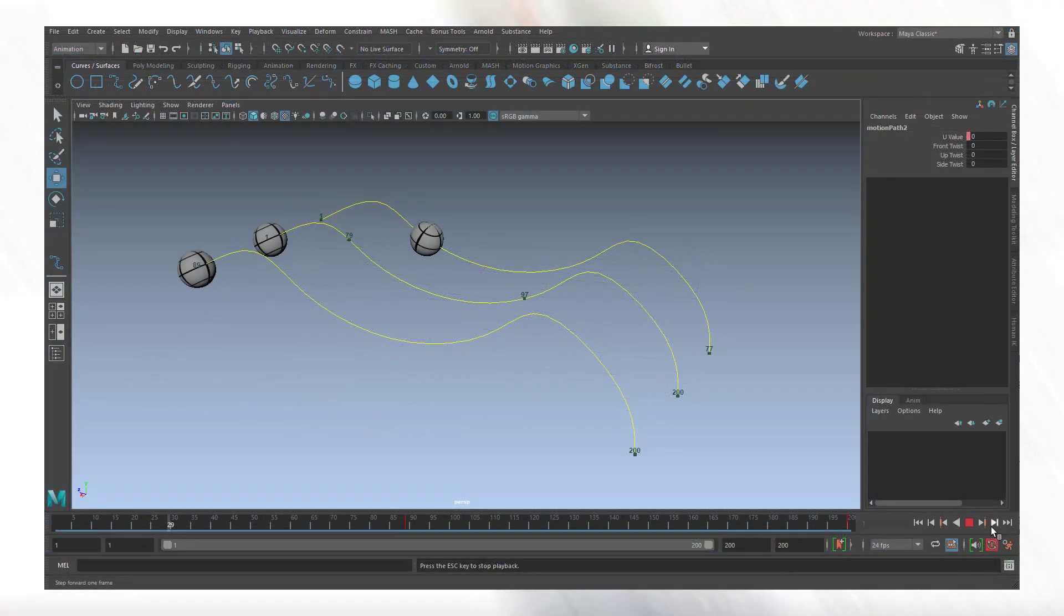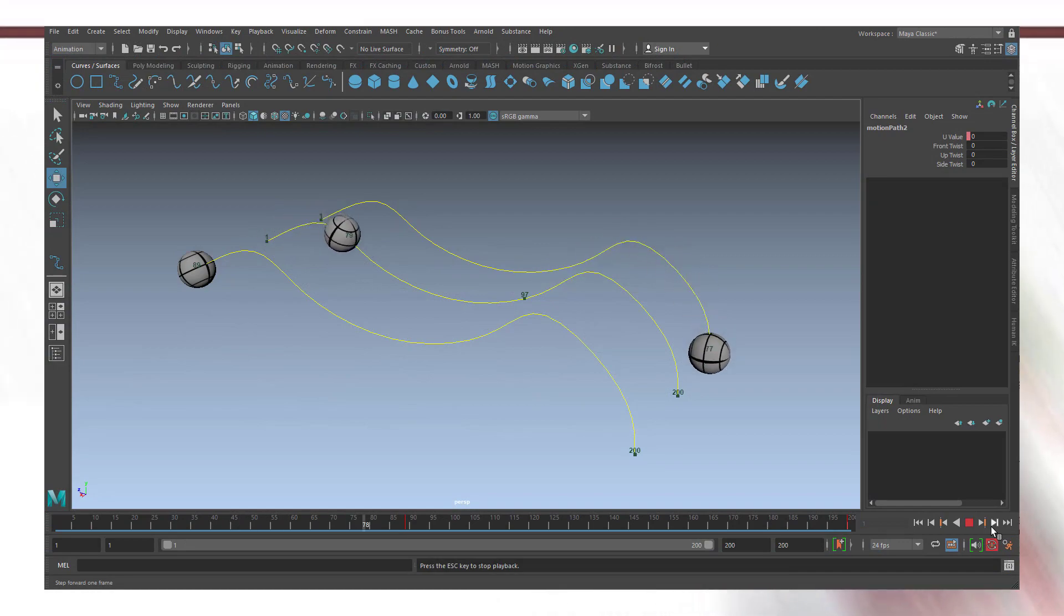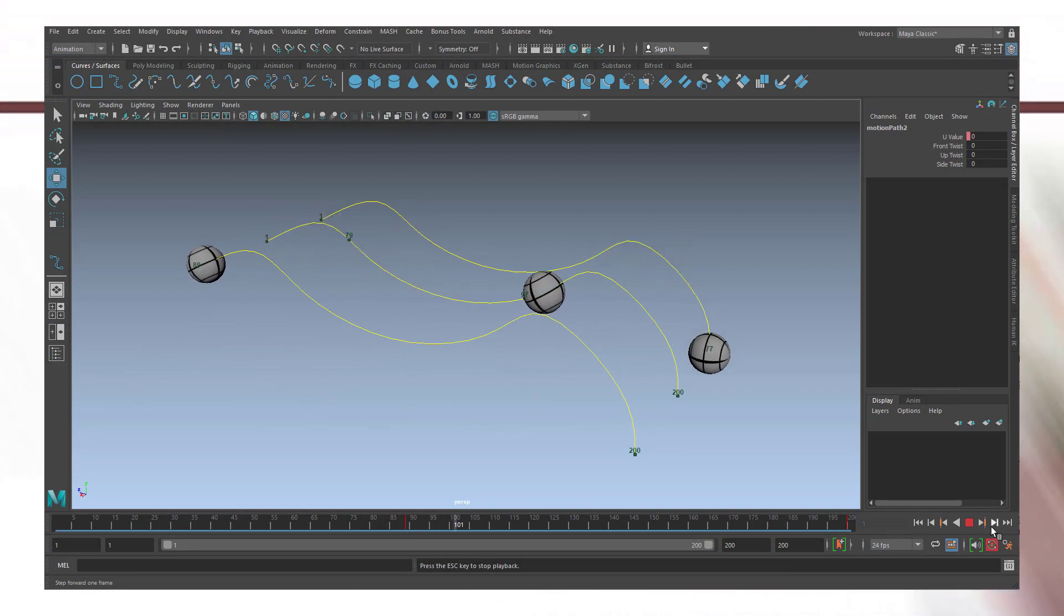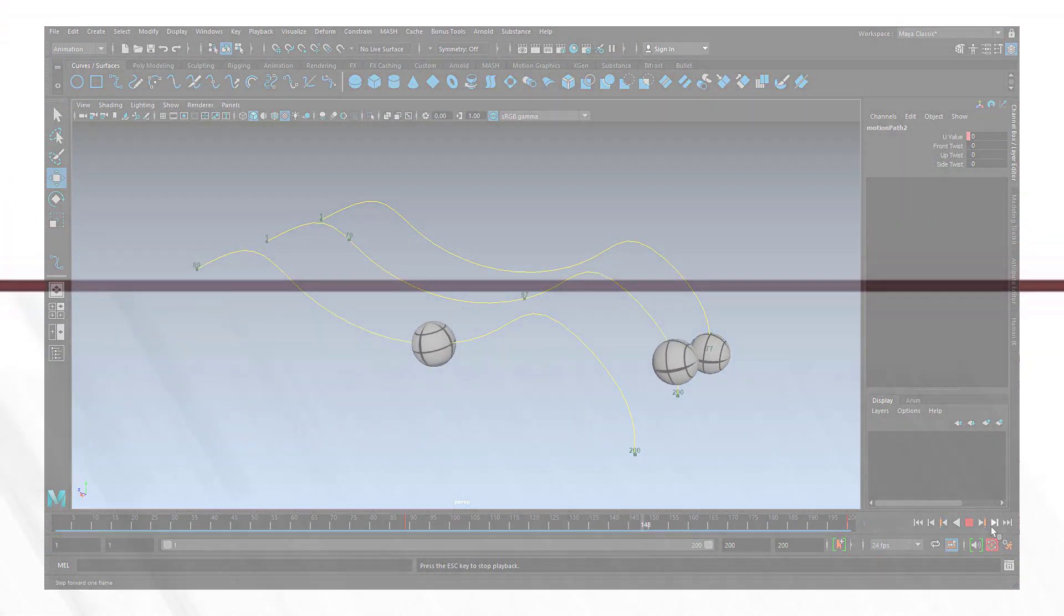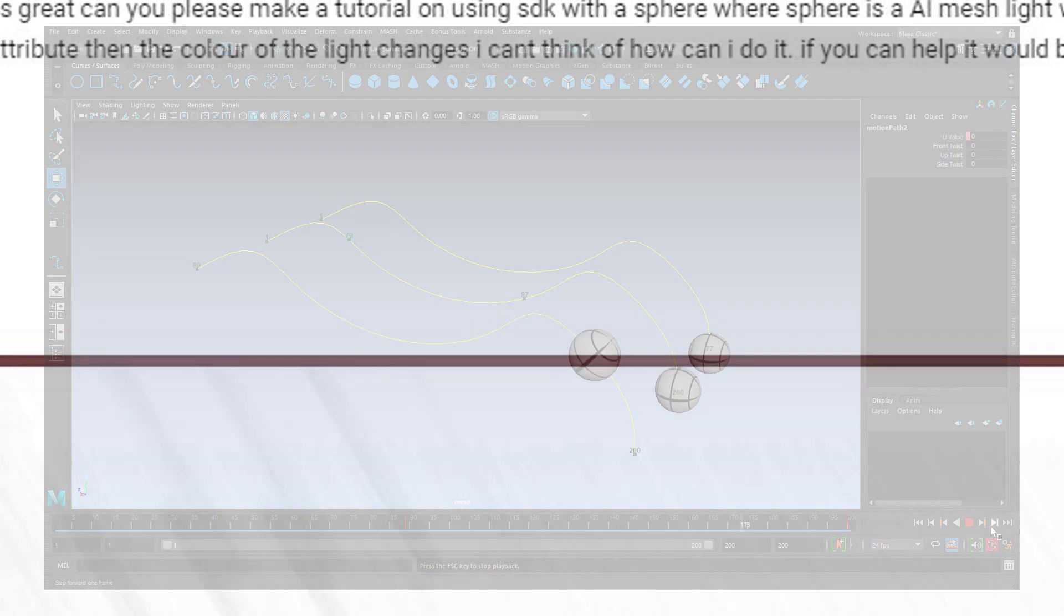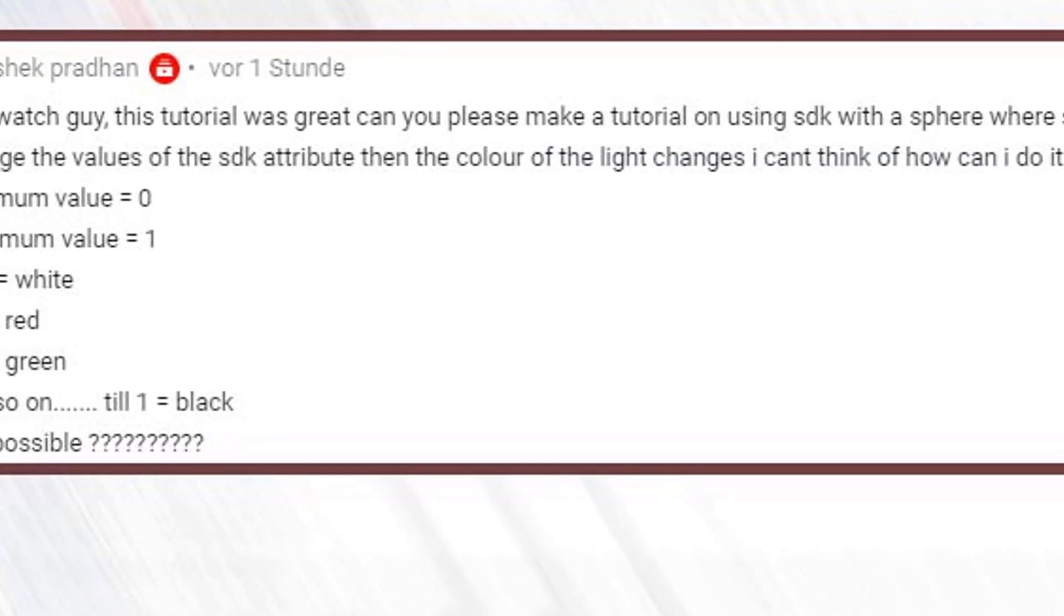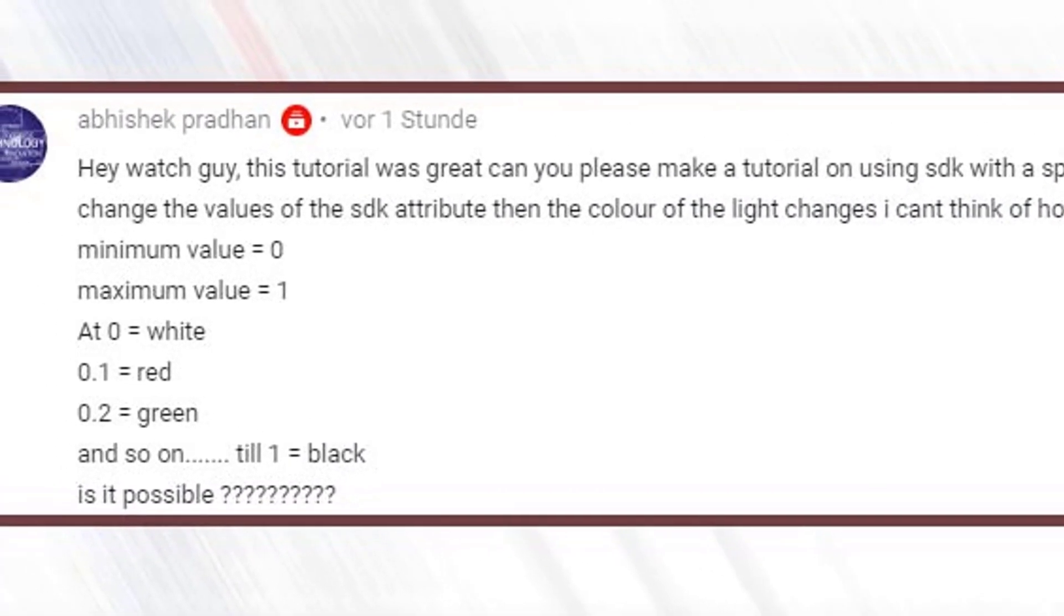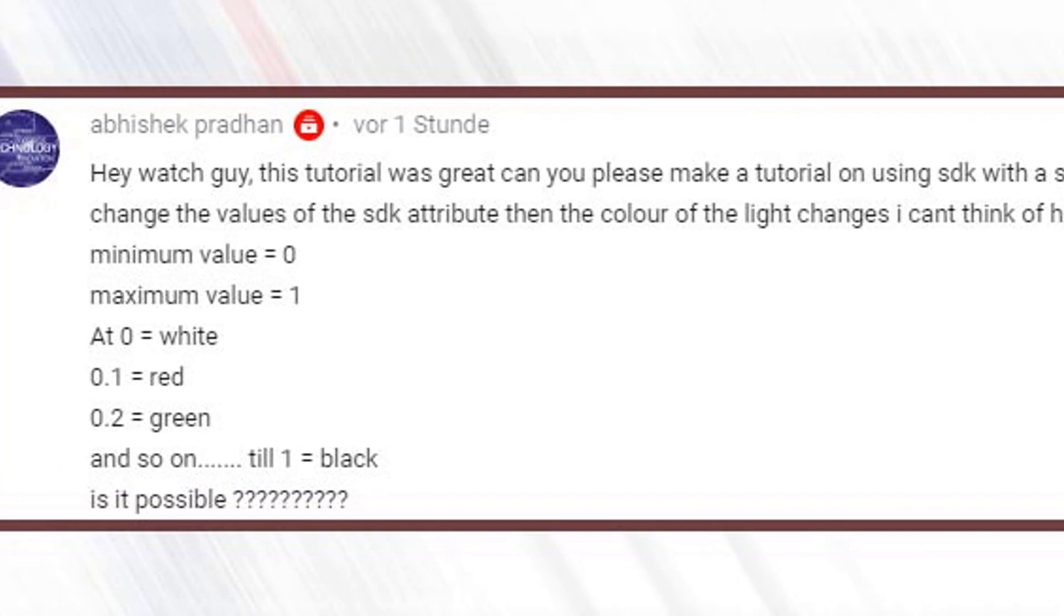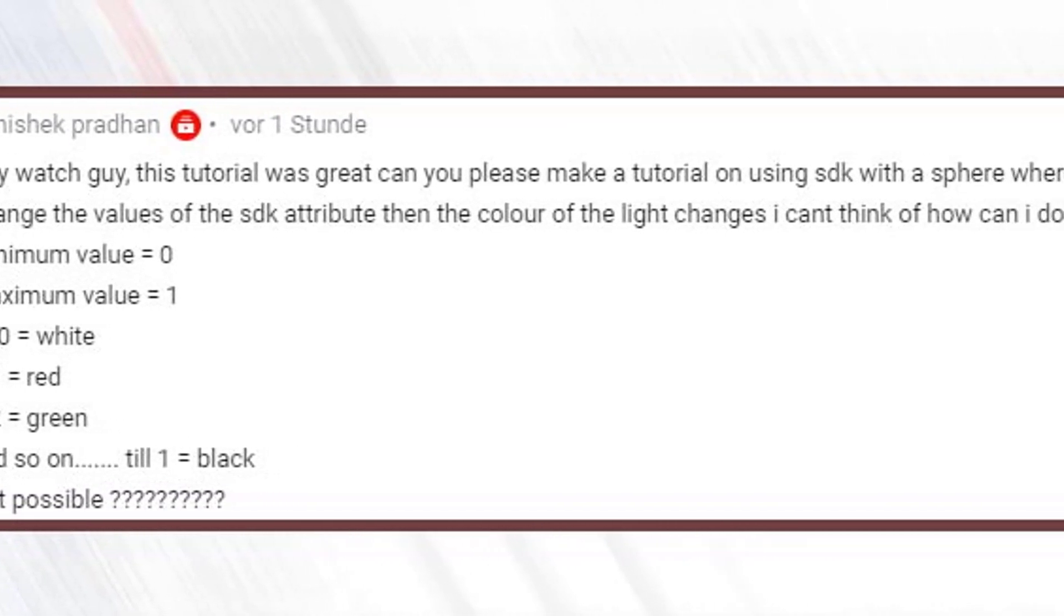But before that I want to start with a brief comment. I often get questions, please do a tutorial about this and that. For example, hey watch guy, I don't know who the watch guy is, I'm certainly not the watch guy.